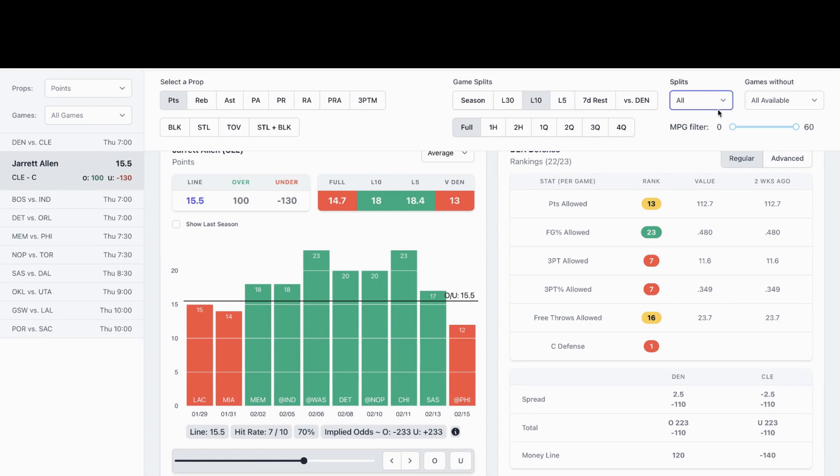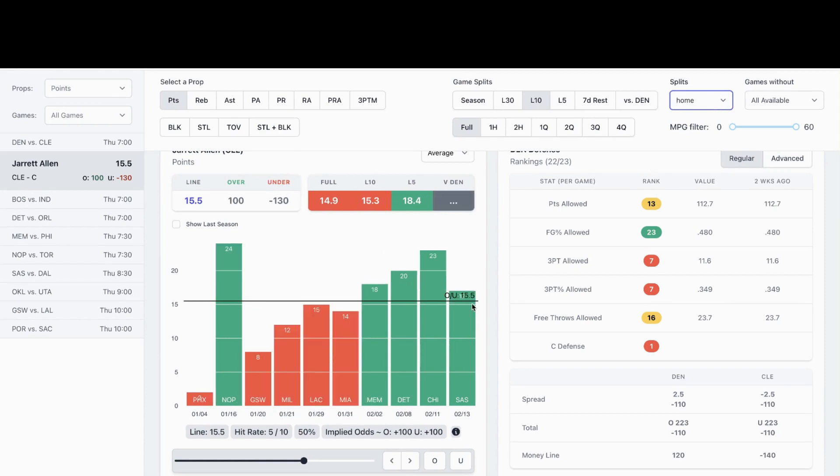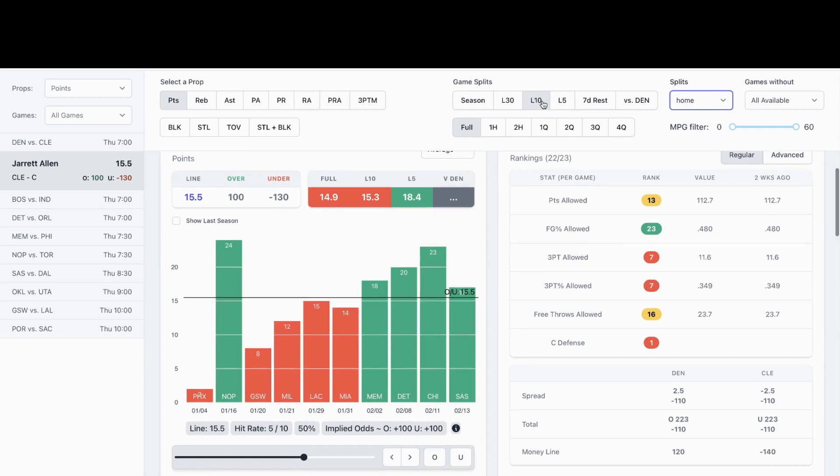It's a Cleveland home. In home, he's smashed his prop in his last four games. I like Allen to go over the prop at 14 and a half tonight at Sportsbook. It's pretty close.